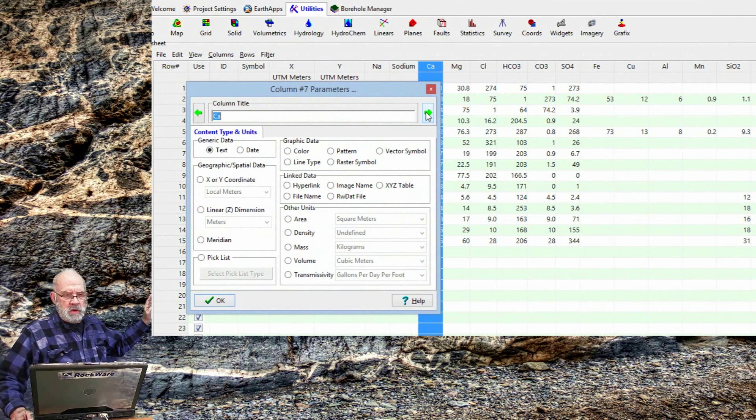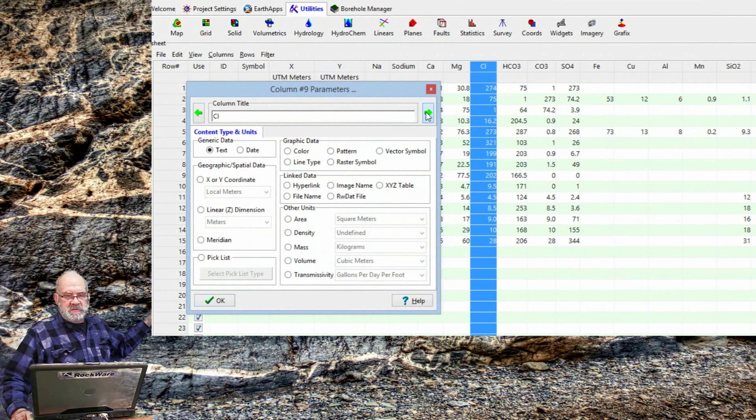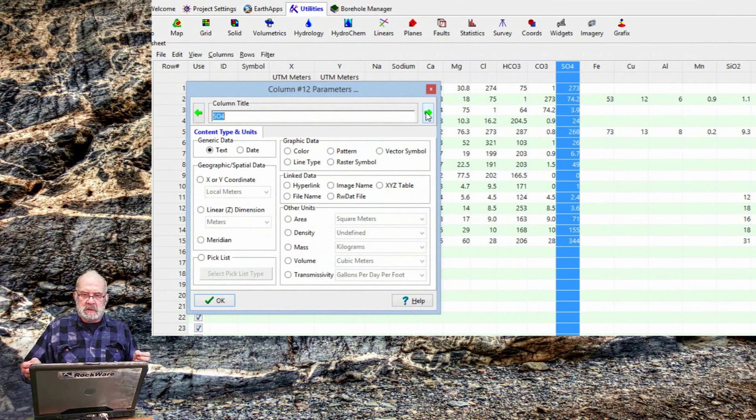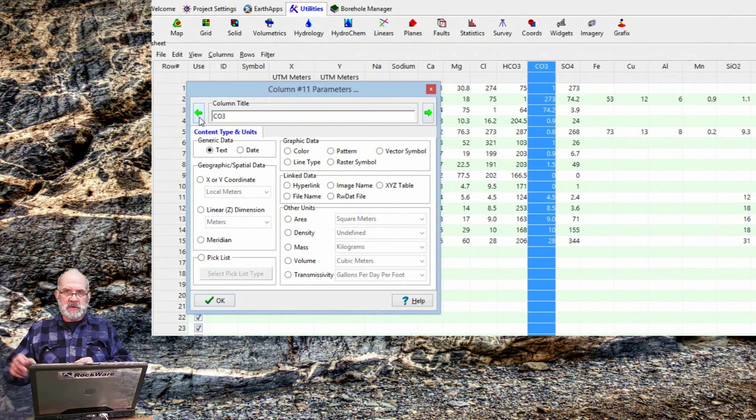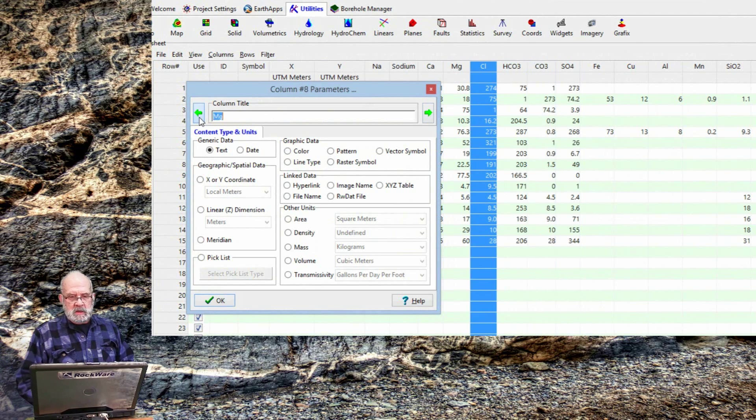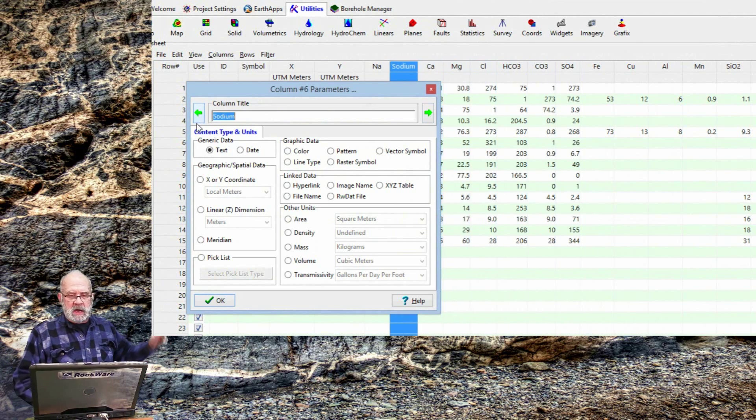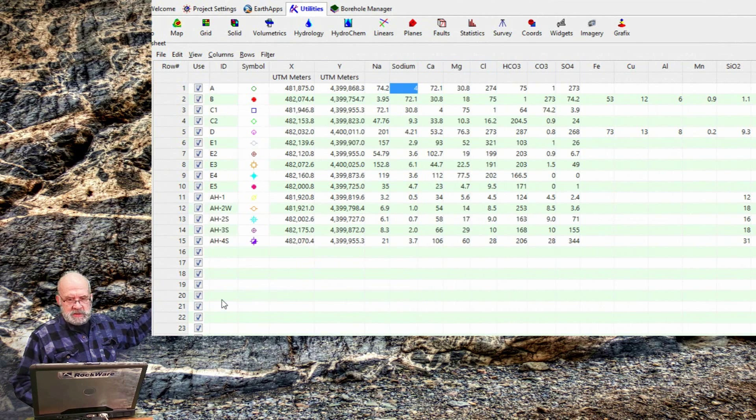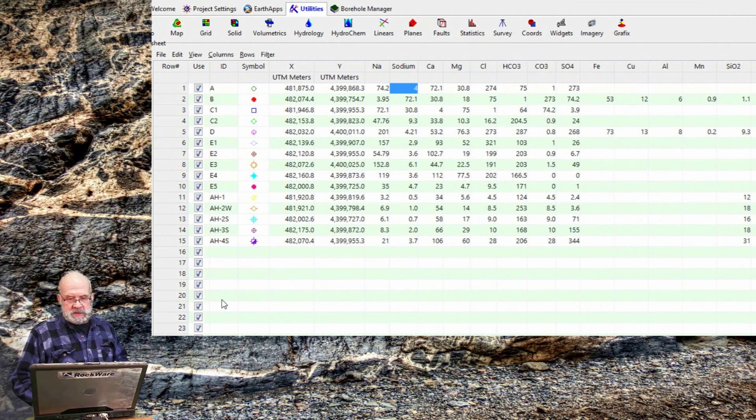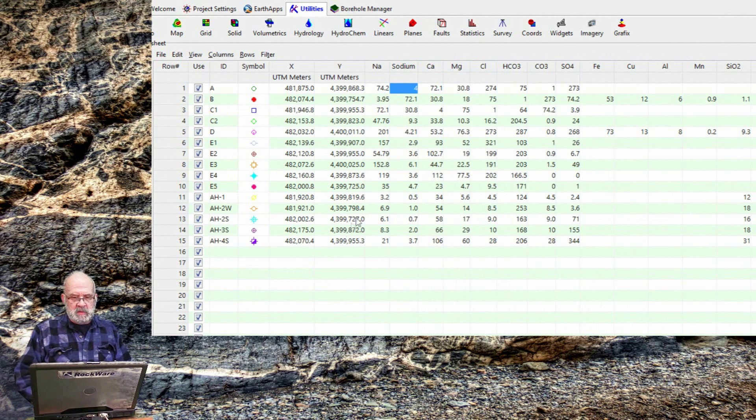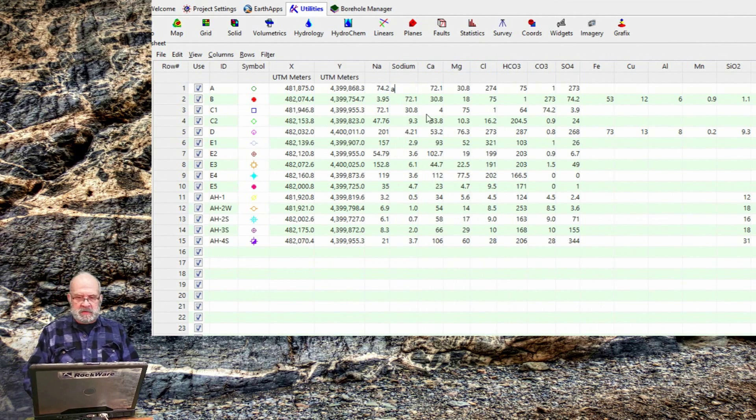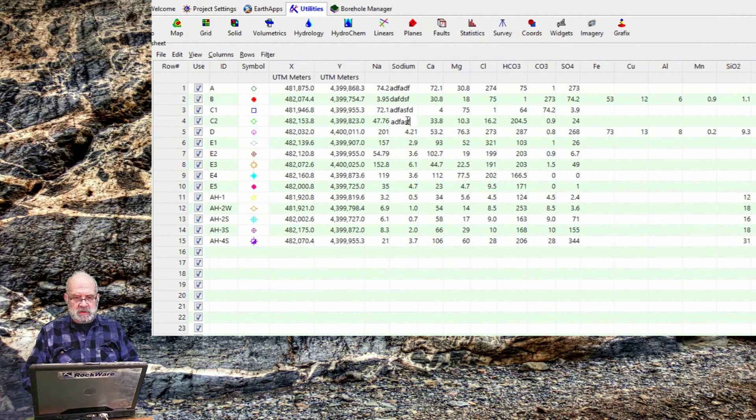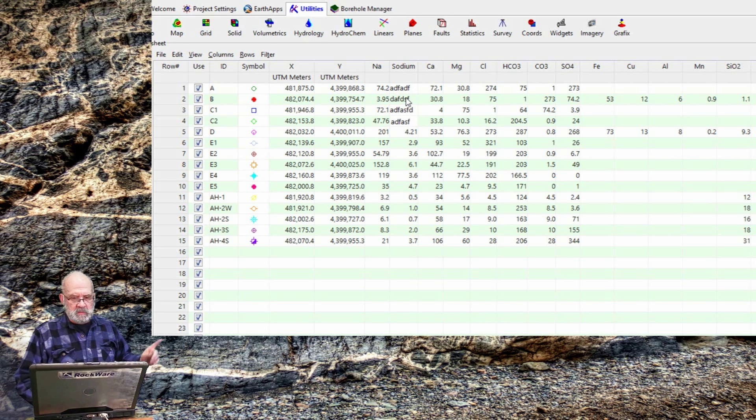This menu also is the place to define what type of data is contained within the columns. For example, let's pick a column that is designated as text, such as the Sodium column. Clicking on a cell within the Sodium column allows me to type in anything like this, and that's how it will appear on the screen.